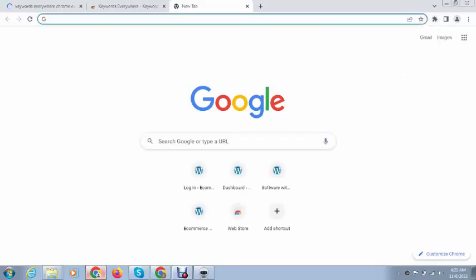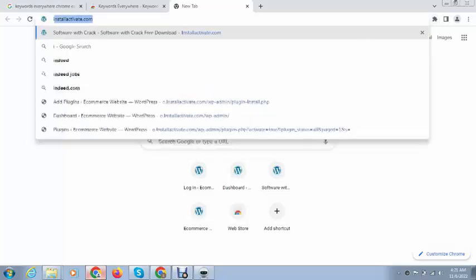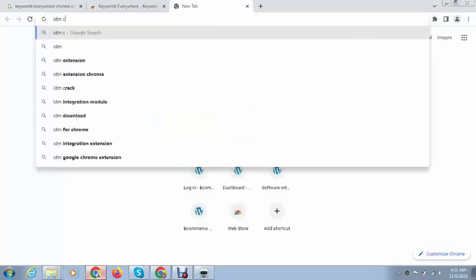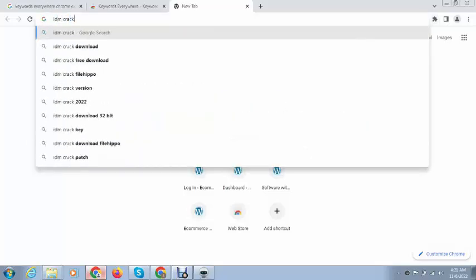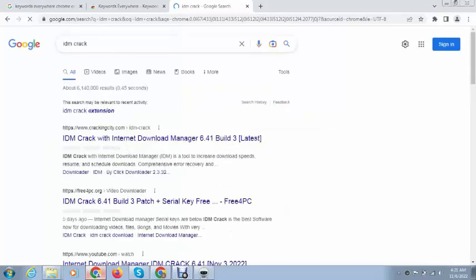After that, you can see our extension has been installed. Now we want to see if it's working or not. For example, I want to search for a keyword.